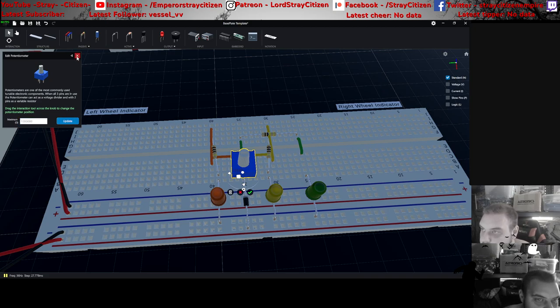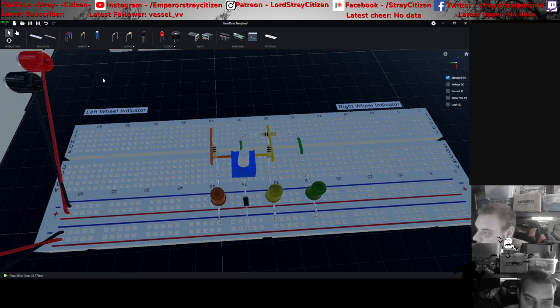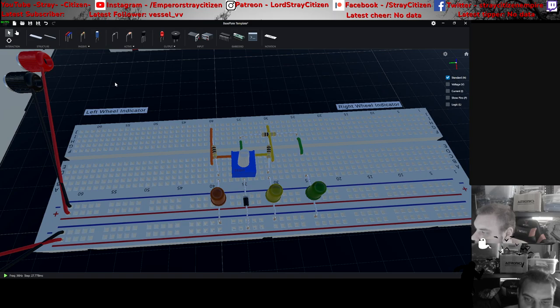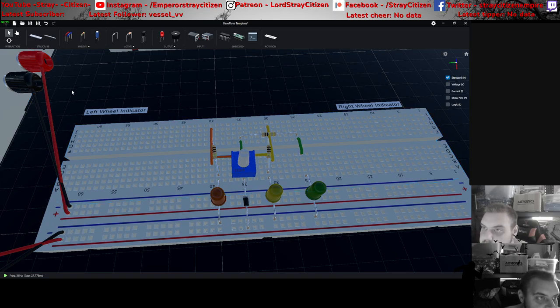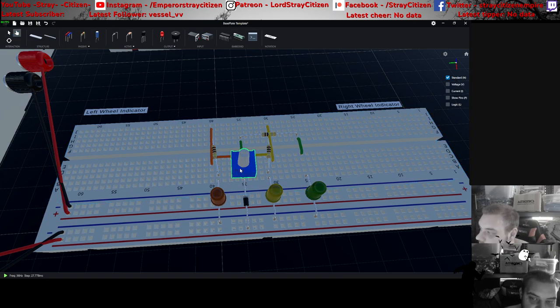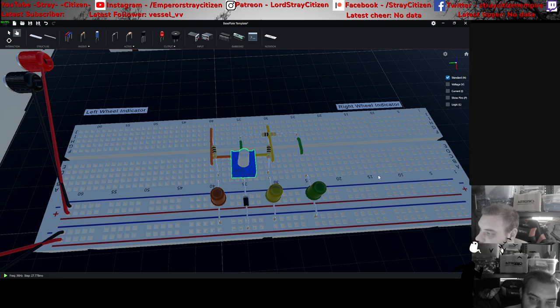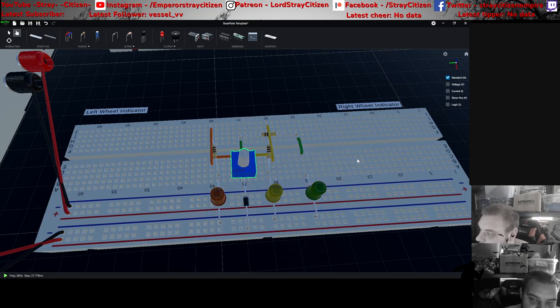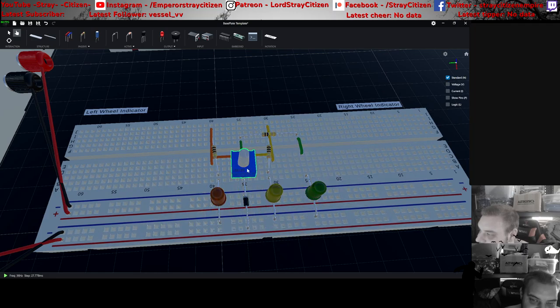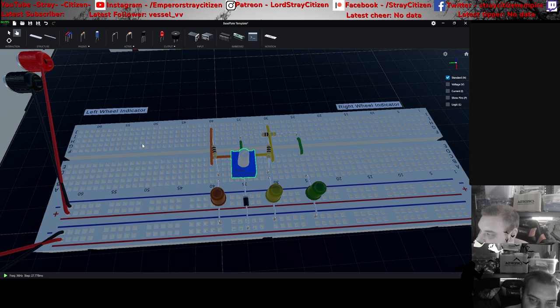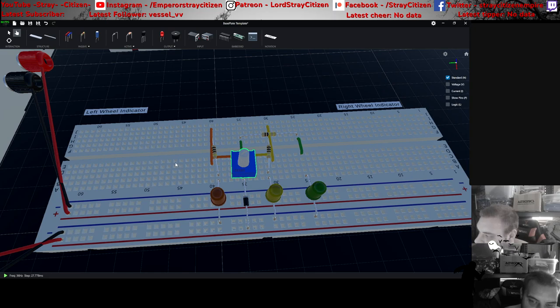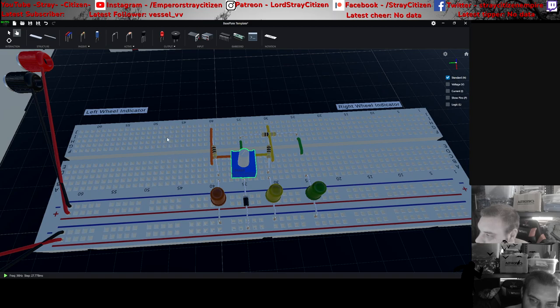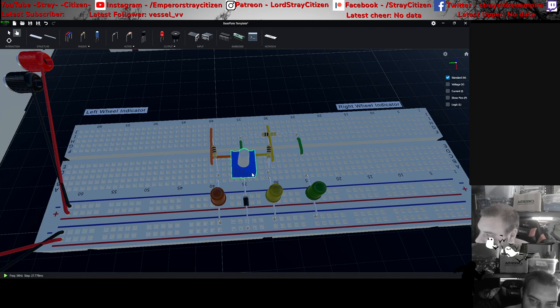So one mega ohm in the middle on the potentiometer. Turn that to the right, and the right turn signal turns on. As we set it up, this is about a quarter of the way to the right-hand side. You turn it off and go left.